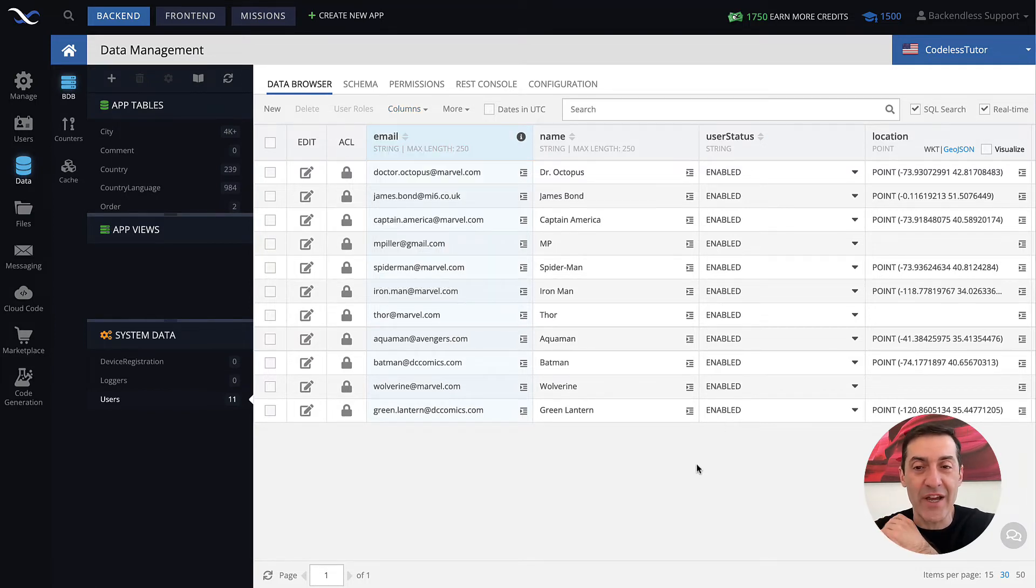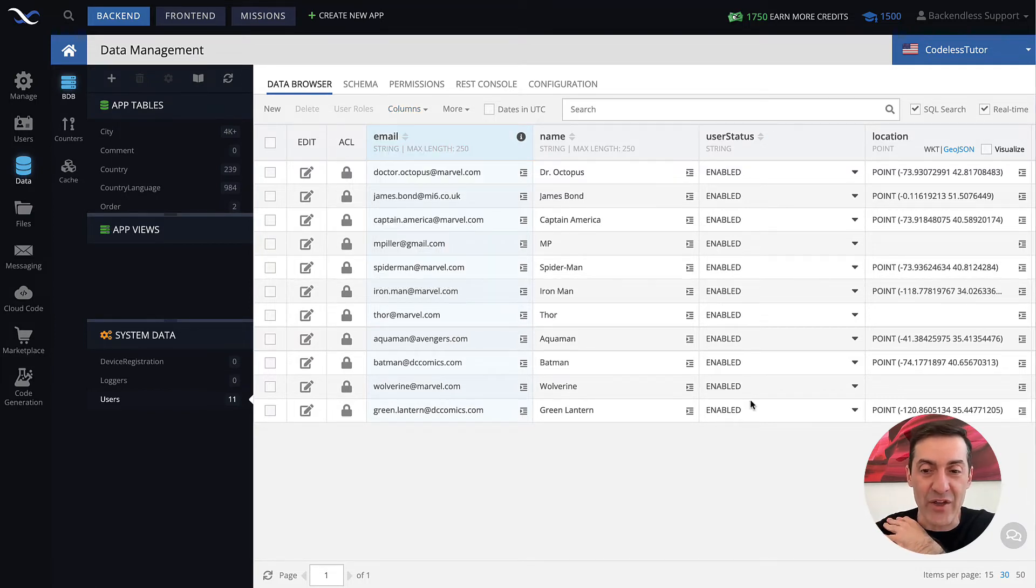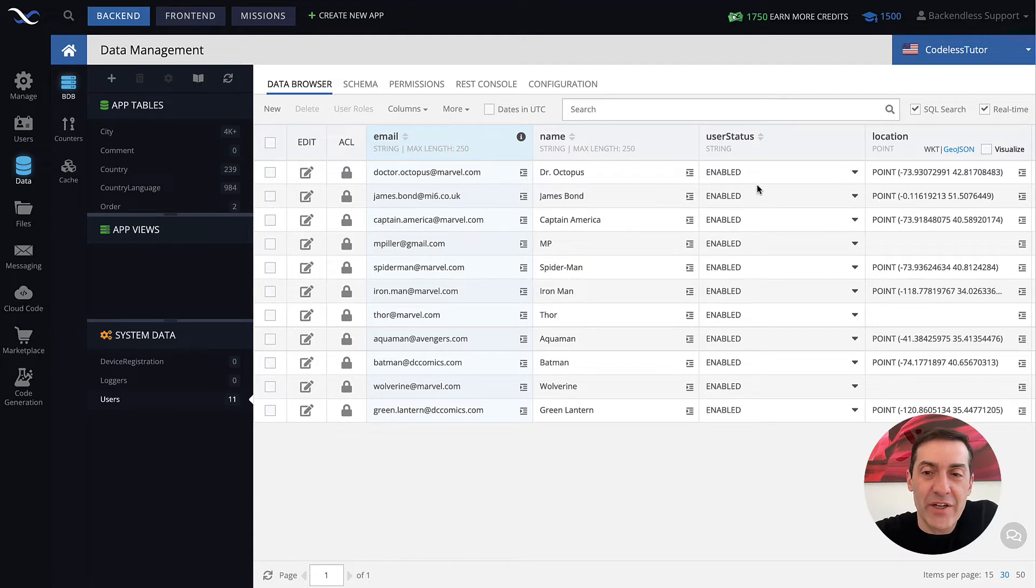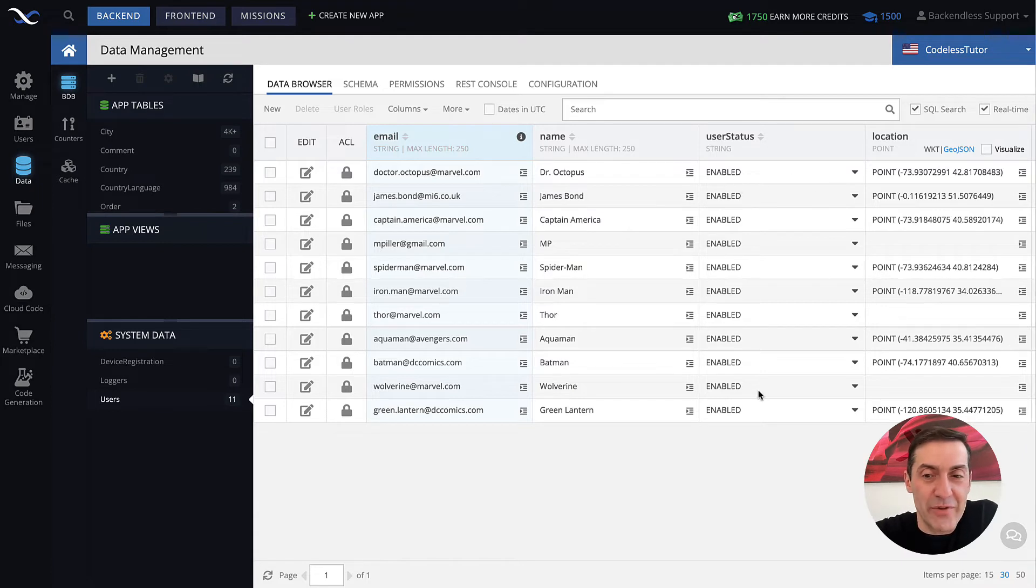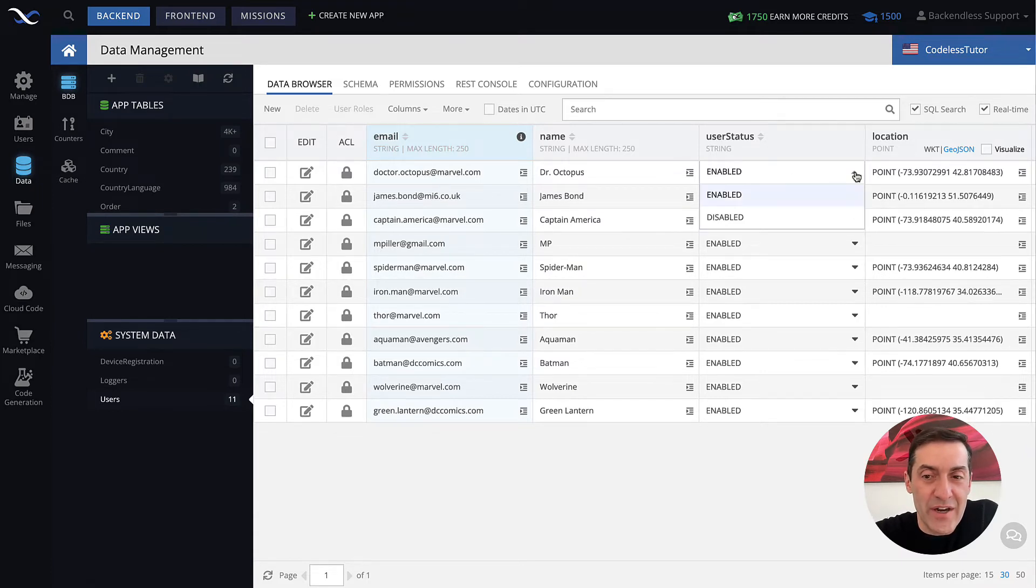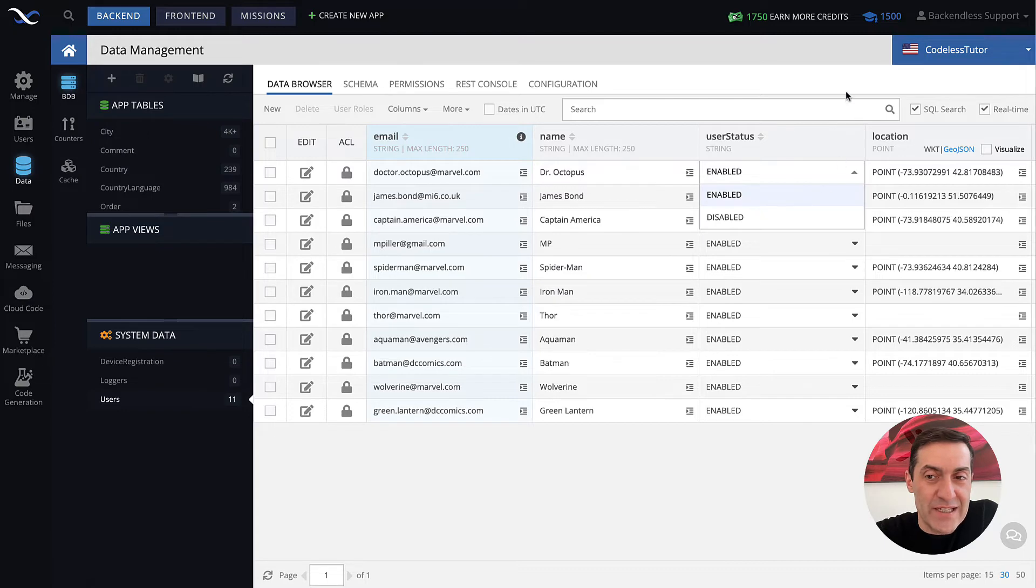Anyway, so here I have my user status. Let's take a look at what the values are for these statuses. So here it is enabled and disabled.